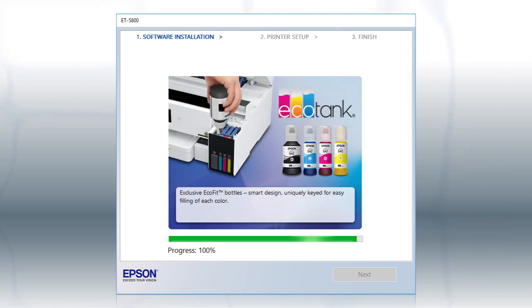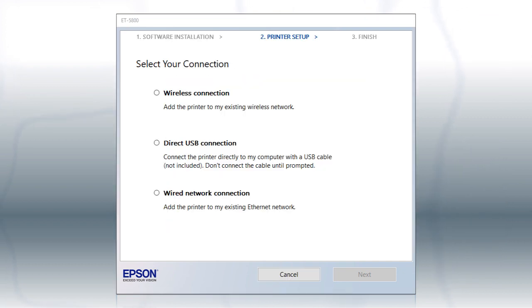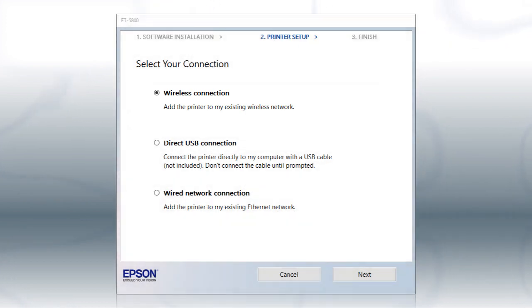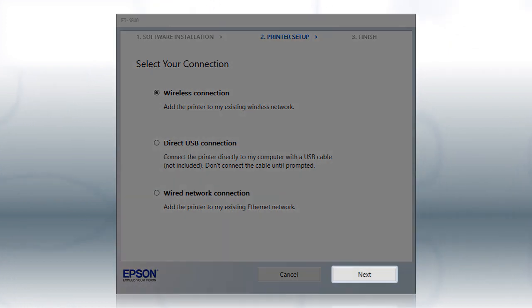This can take several minutes. When you see this screen, select Wireless Connection and click Next.